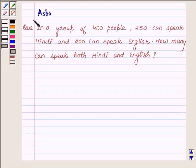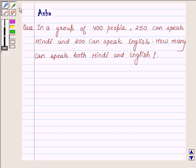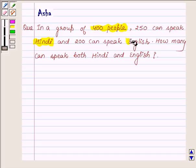Hi and welcome to the session. I am Asha and I am going to help you with the following question: In a group of 400 people, 250 can speak Hindi and 200 can speak English. How many can speak both Hindi and English?